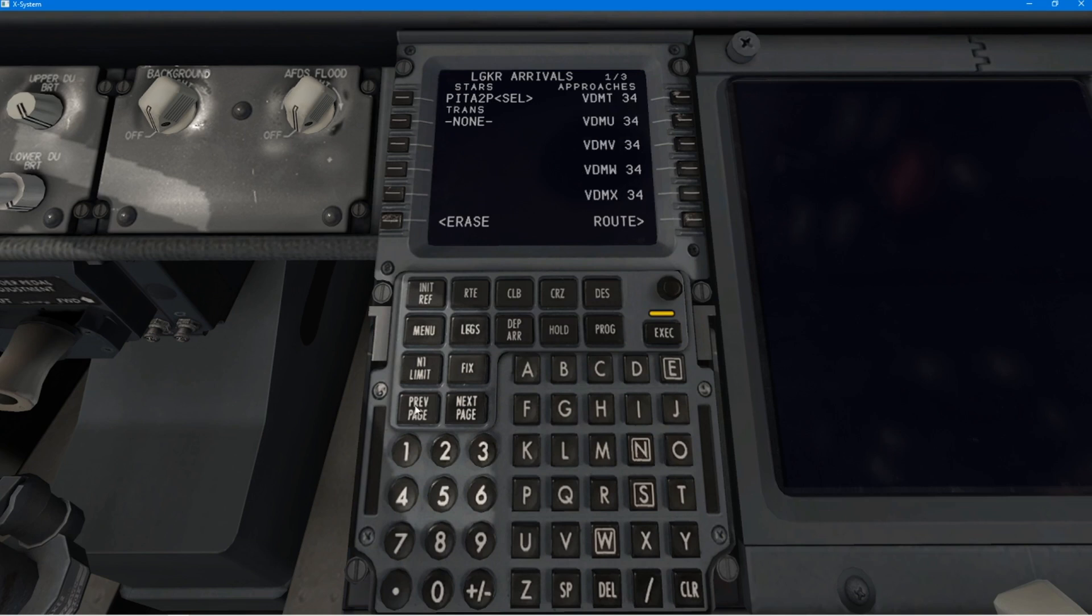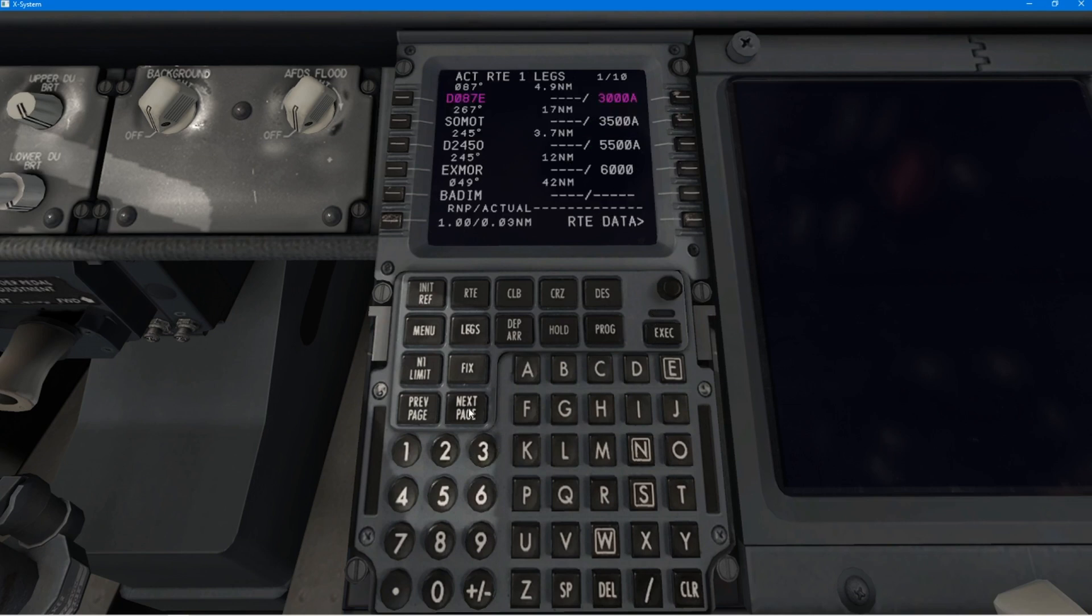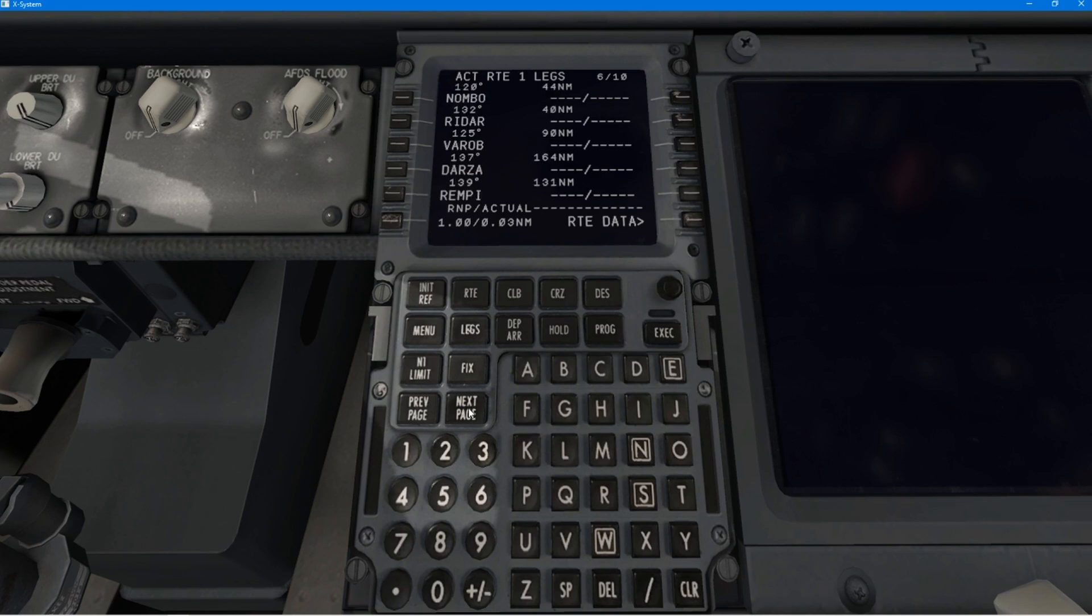And then, at this point, there are still a few parameters left to put into the CDU, Central Display Unit. And I'll show you those in a moment. We'll just check through the flight plan.